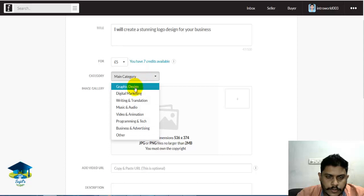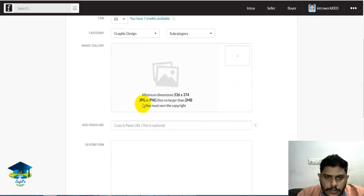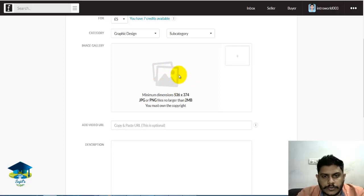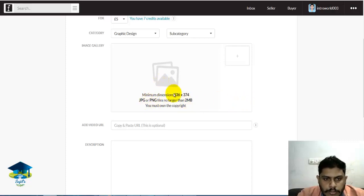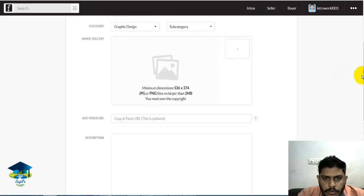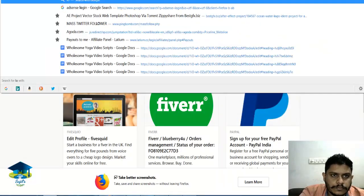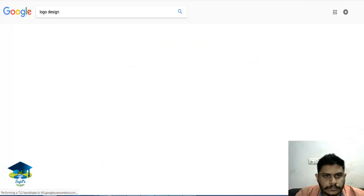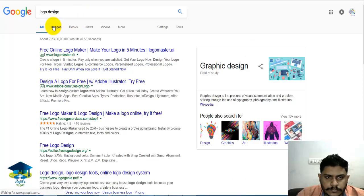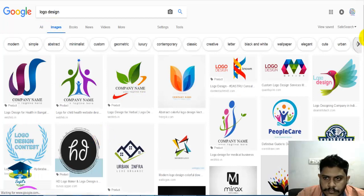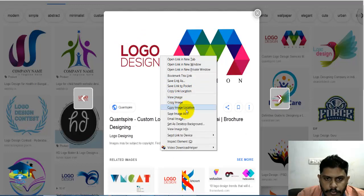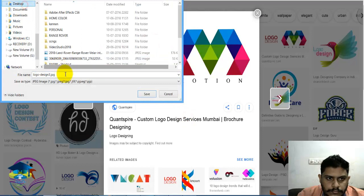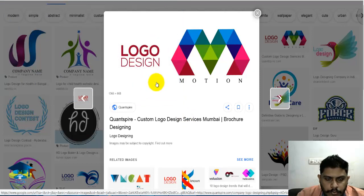This is the category: graphic design. We have the first image uploaded. That image we created and searched for logo design. Here we have the same image — I will save this as logo design.